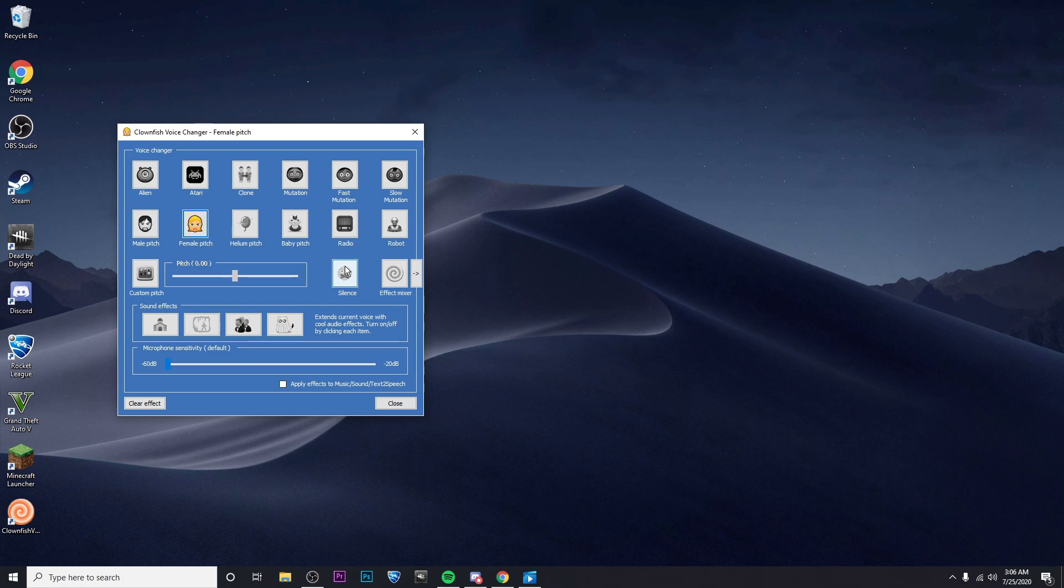Also if you'd like to clear the voice effect that you have on currently you can just go down here to the bottom left and click on clear effect.